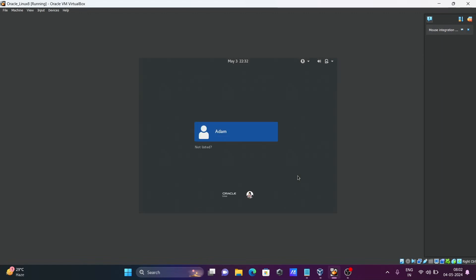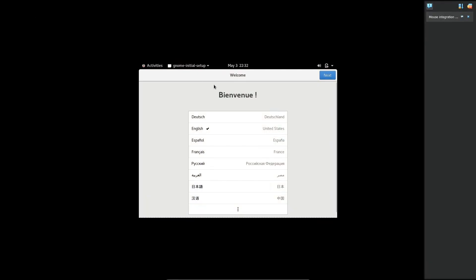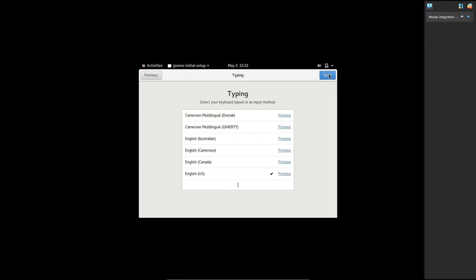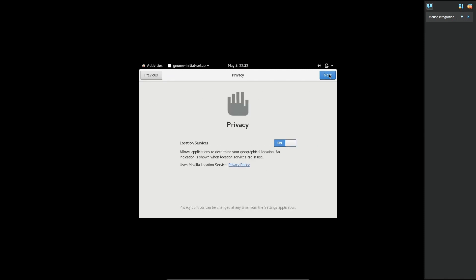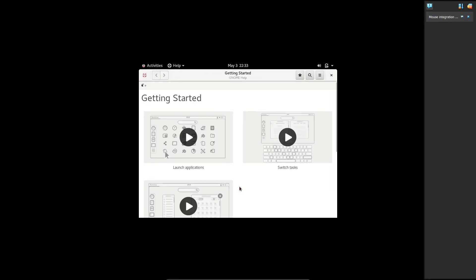Oracle Linux is now starting. Enter your password to log in. You are now inside Oracle Linux 8 operating system. A welcome screen will appear — select your language, click Next, set up typing, click Next, then click 'Start Using Linux'. Close the Getting Started screen.